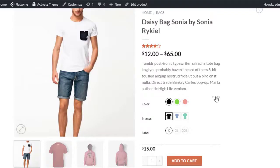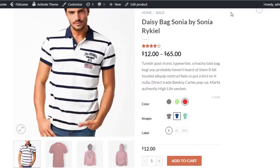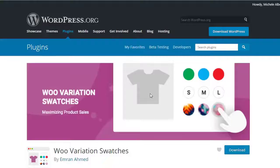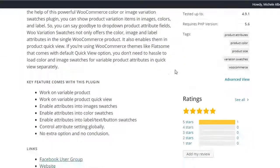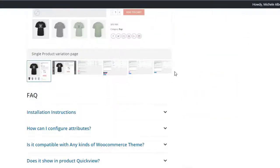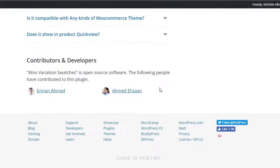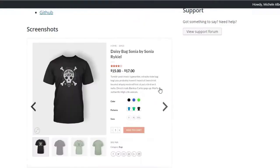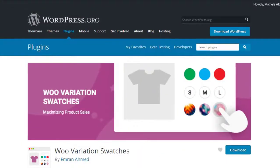To turn drop-down product variation select boxes into beautiful swatches, we are going to install WooVariation Swatches plugin. It's a simple plugin that allows you to enable swatches into your variable product pages and its quick view without touching a single line of code.